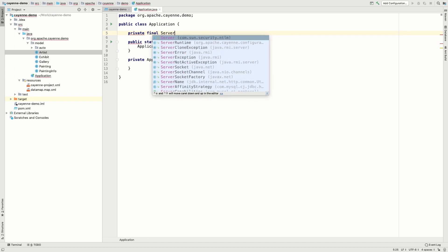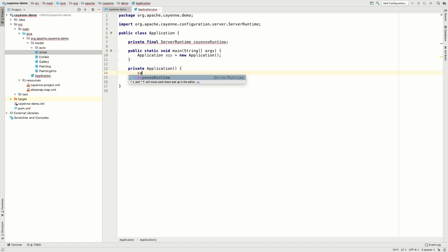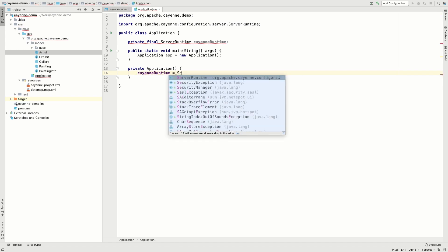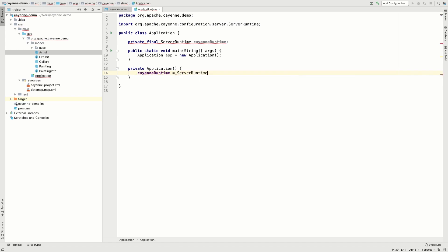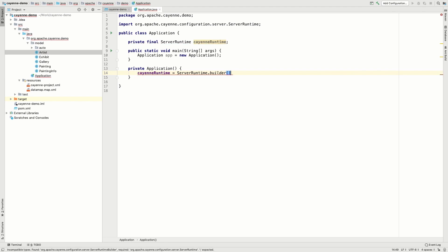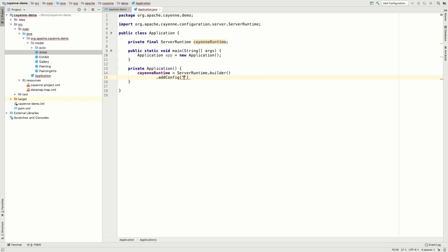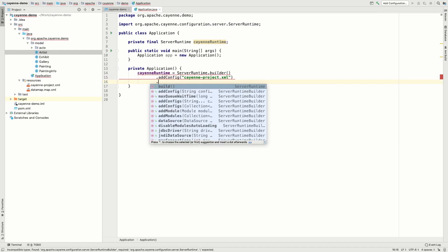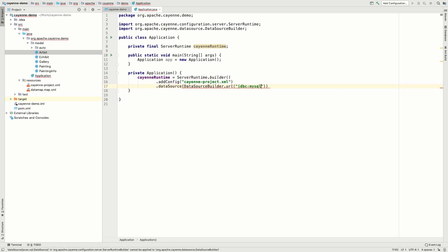The first step is to create a Cayenne runtime. Server runtime is a key object that contains the entire model and all the runtime information. It is quite easy to create. We enter the Cayenne config file name and the connection properties. They will have pretty much the same values that we used in the modeler, because we are connecting to the same database.